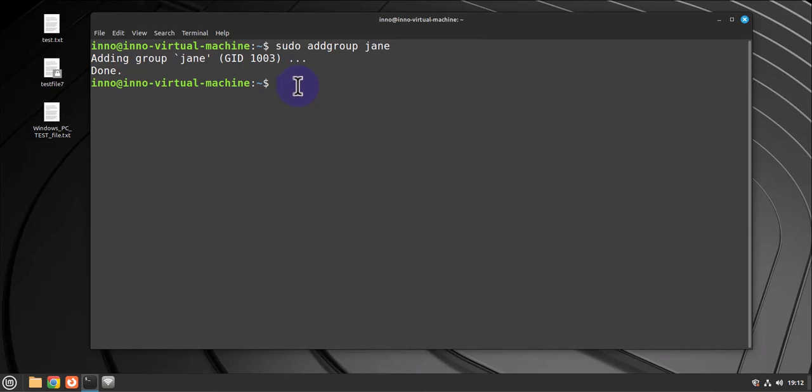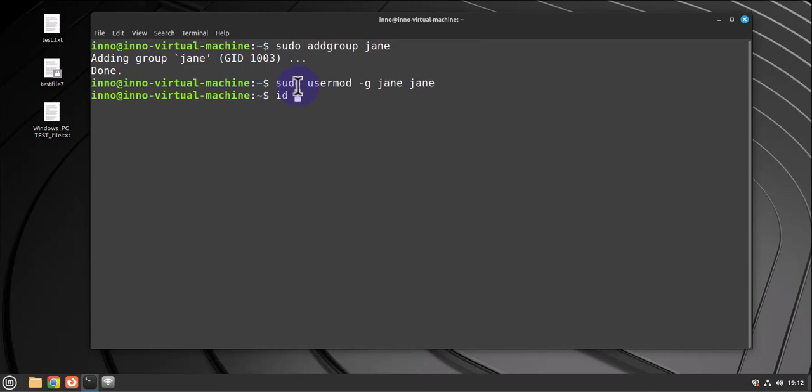And now if I did ID Jen, the group name here has changed to Jen.